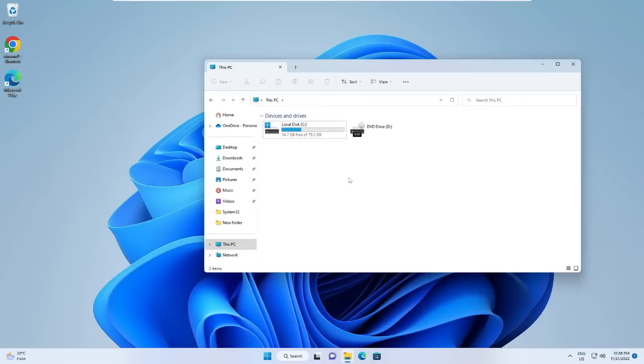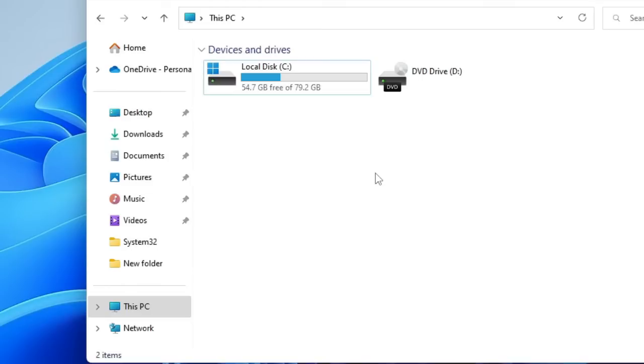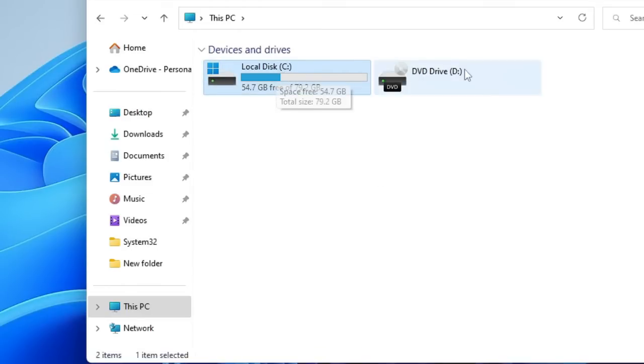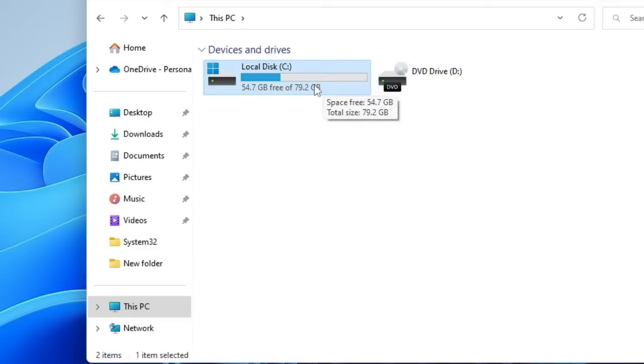It's always a good idea to have at least three or more partitions on your hard drive or SSD. Right now you can see I have only one drive, only one partition by the name Local Disk C. Let's say I also want another partition by the name Local Disk D.